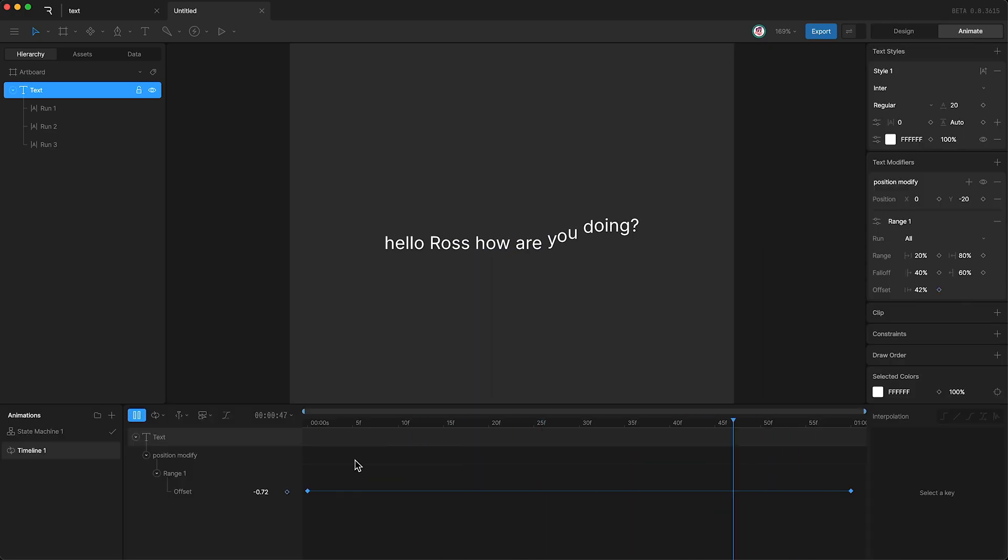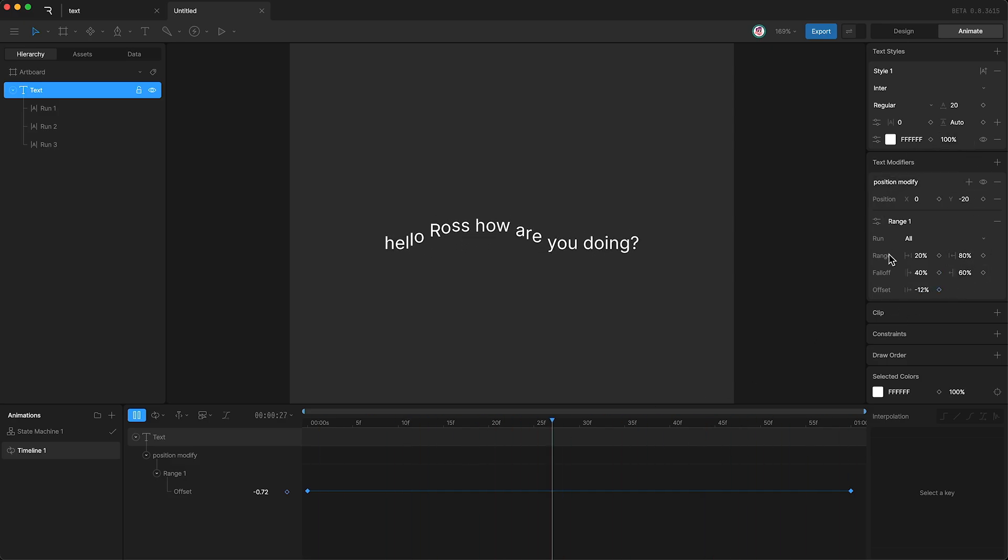And finally, remember, this is Rive, which means you can animate basically any of the text modifier properties that we've just discussed.